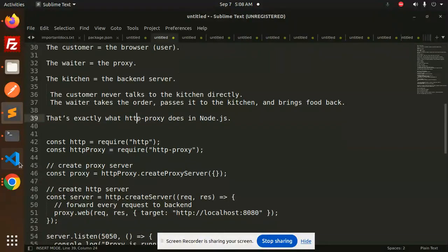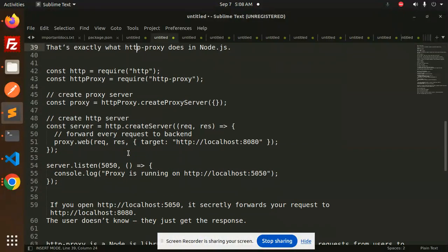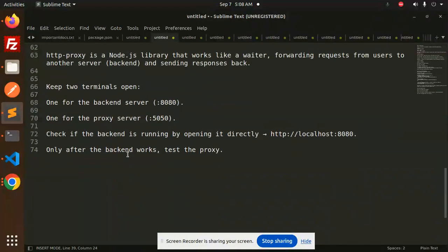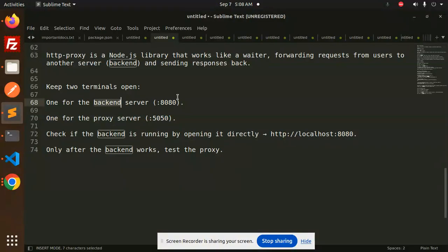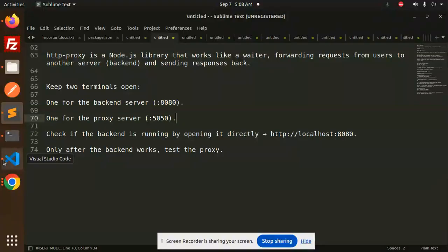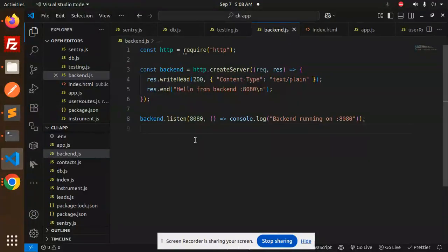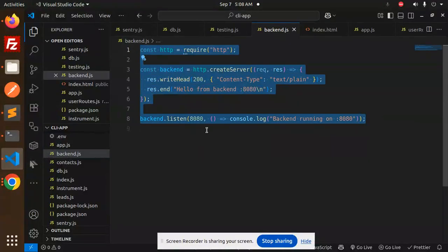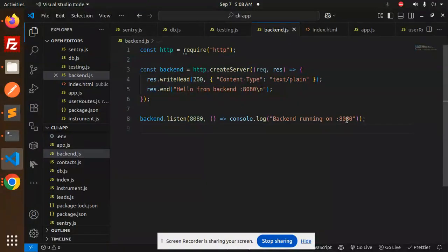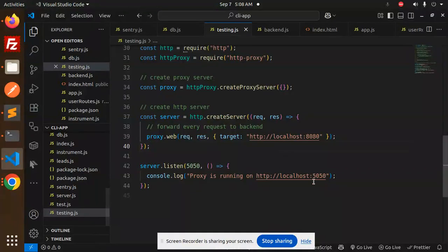Let's take an example. Here you can see, keep two terminals open. One for the backend server - you have to run on port 8080. And one for the proxy server - should be run on port 5550. This is the backend server which I have run on 8080 port, and another one that we are running on the 5550 port.